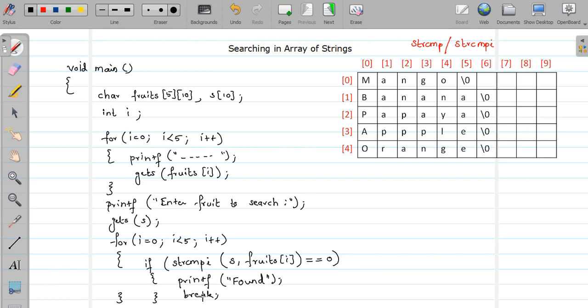But if this condition never satisfy you will never break from the loop and your loop will terminate when your condition evaluates to false. So when your condition is evaluated to false? When i is equal to 5 your loop condition will evaluate to false so it will terminate from the loop. So what will we do? We will check this value.